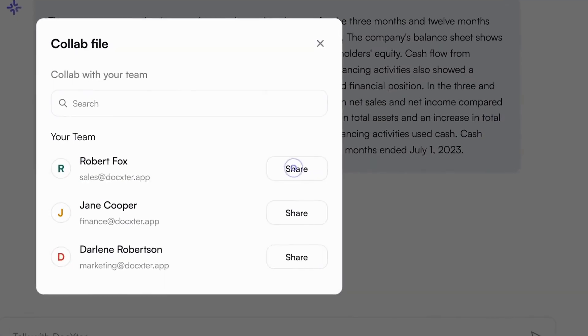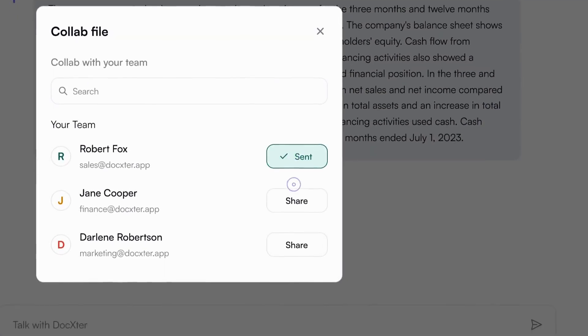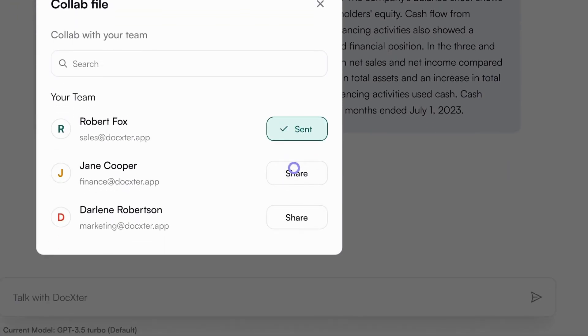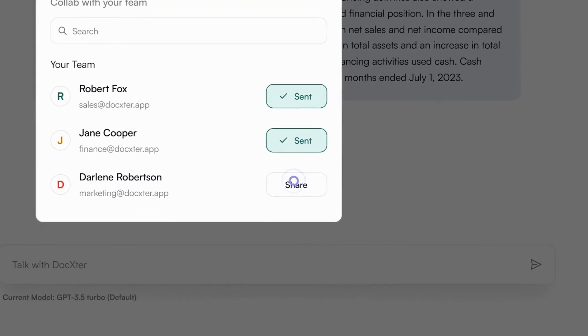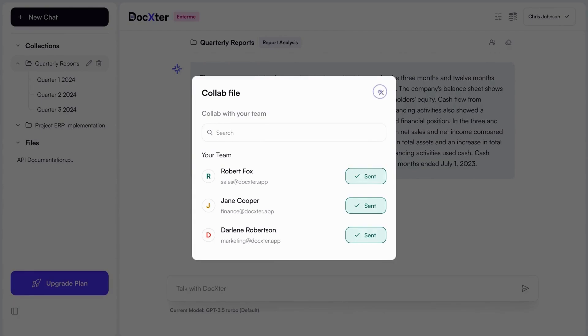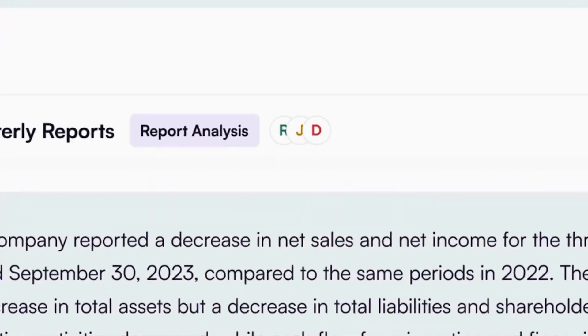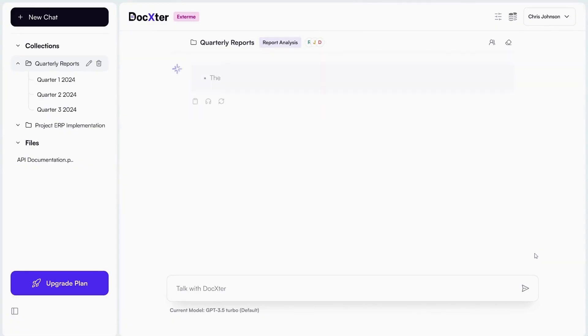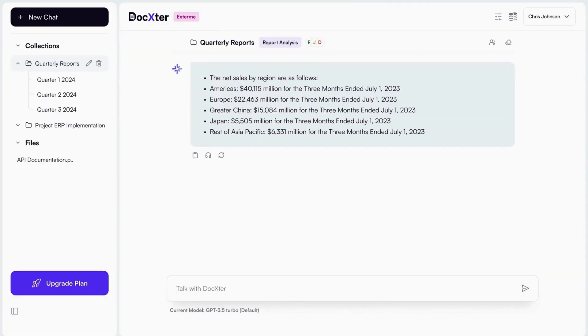Plus, you can invite team members and customize your responses even more with chat personalization. So what are you waiting for? Hop on this limited time offer while you still can. Click buy now to start using Doxtr today.